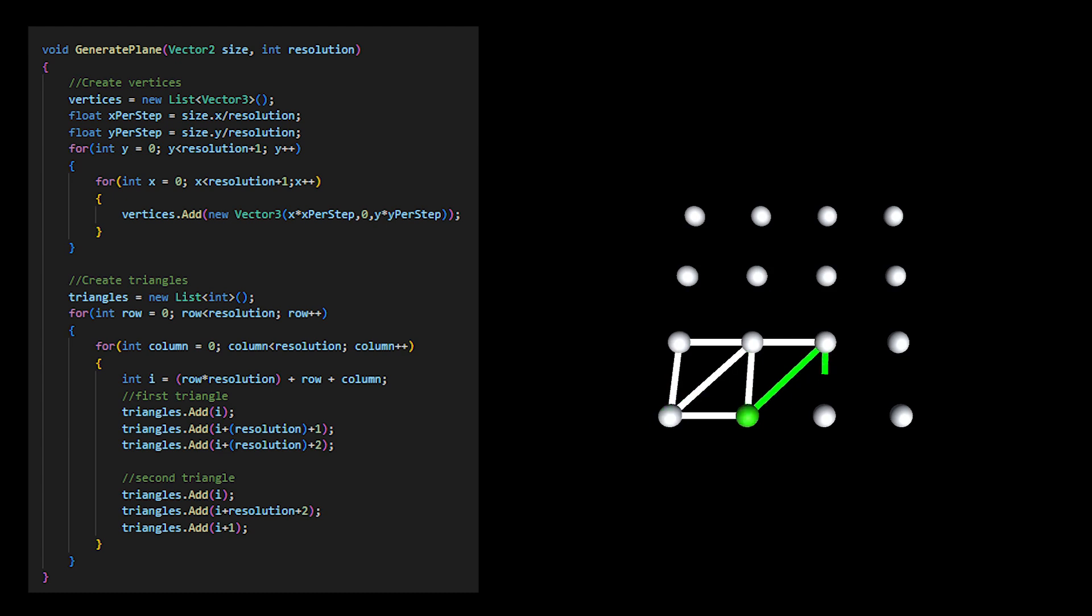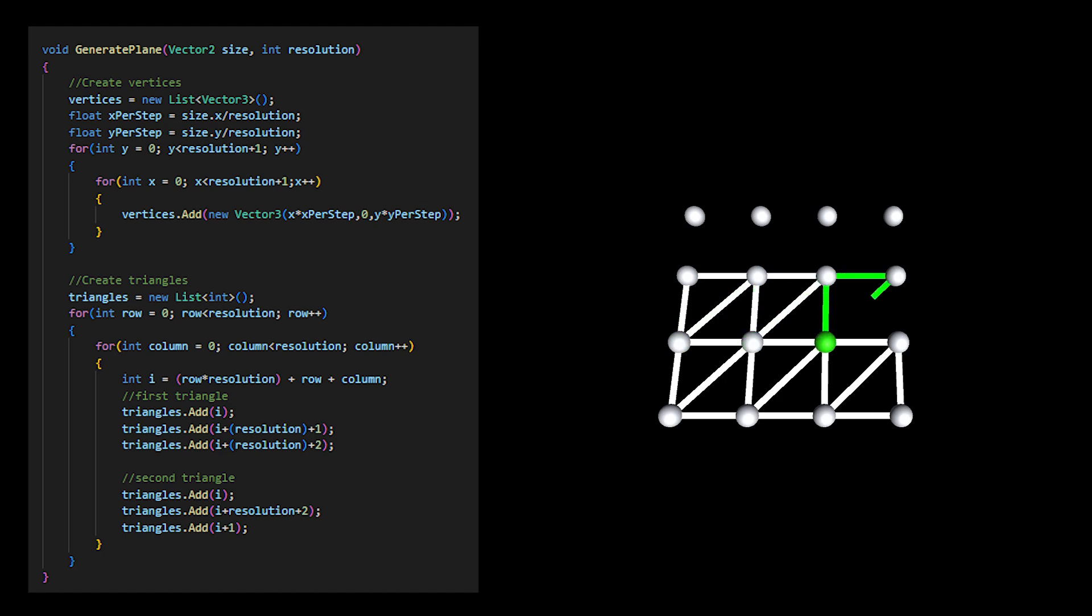I make sure all my triangles are drawn clockwise to render correctly and that they don't overlap each other. I achieve this by looping through all the points except the last row and the last point in every row.